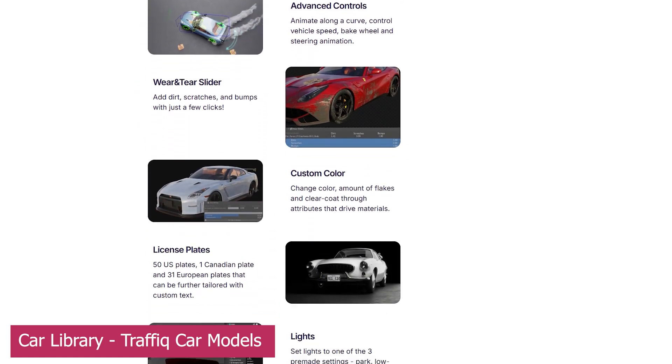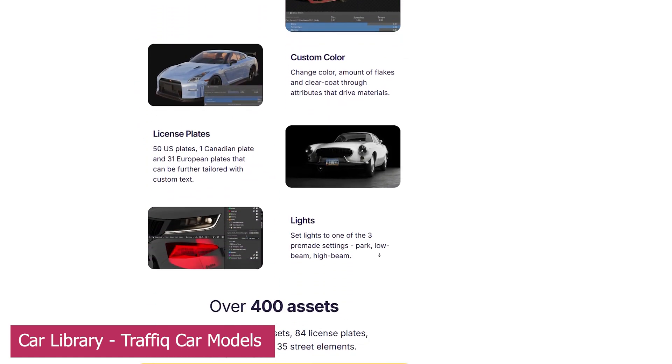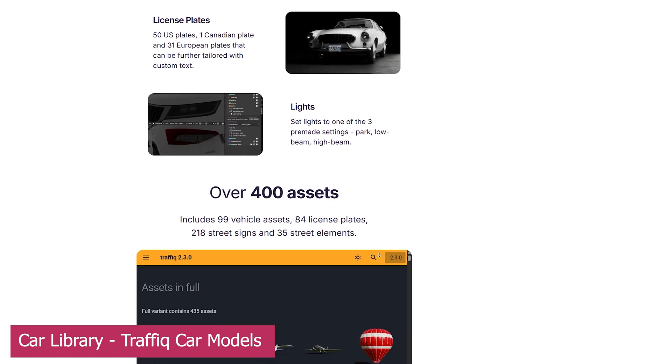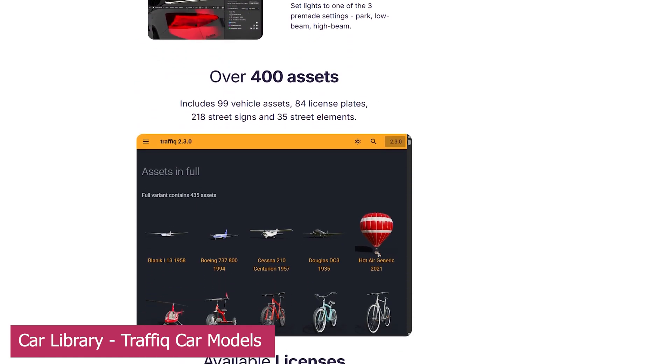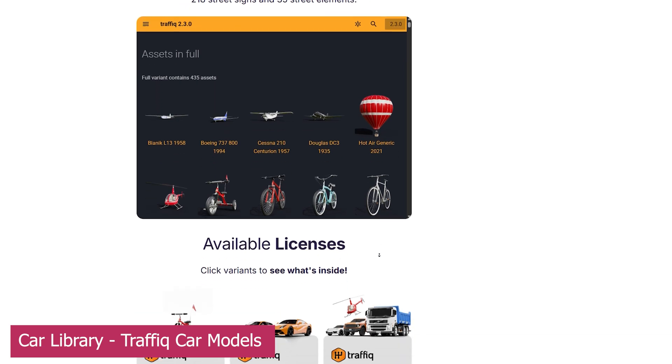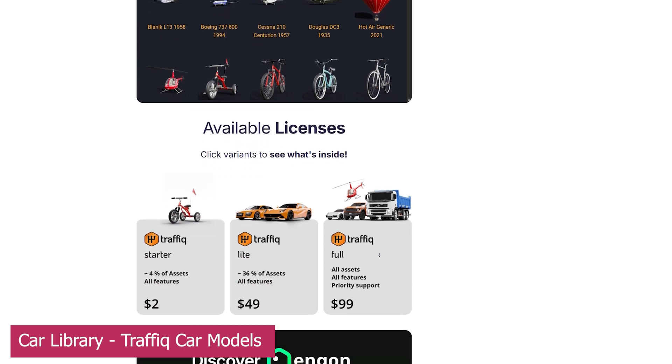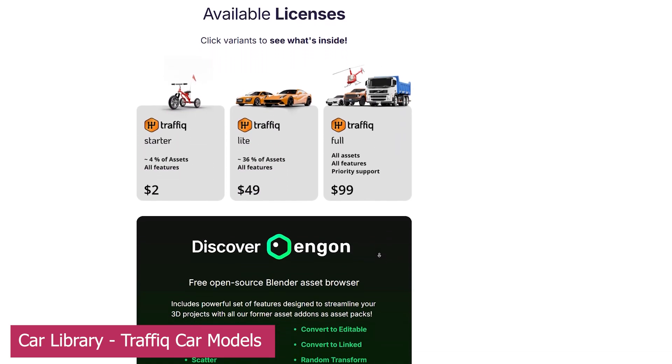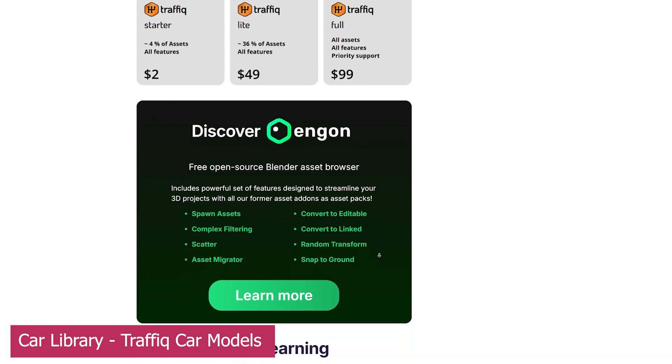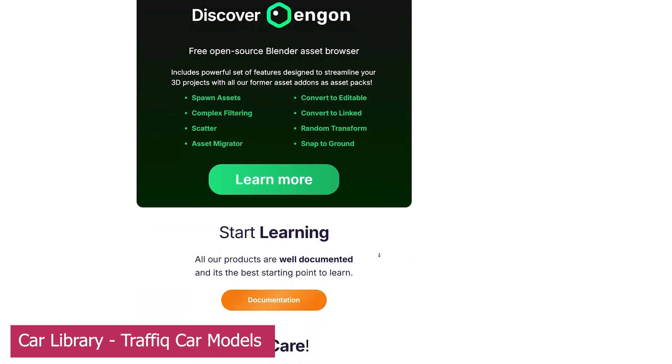seats, radios, knobs, and even opening doors, all fully rigged. Every update adds new assets and functionality, so the value you get keeps increasing over time.